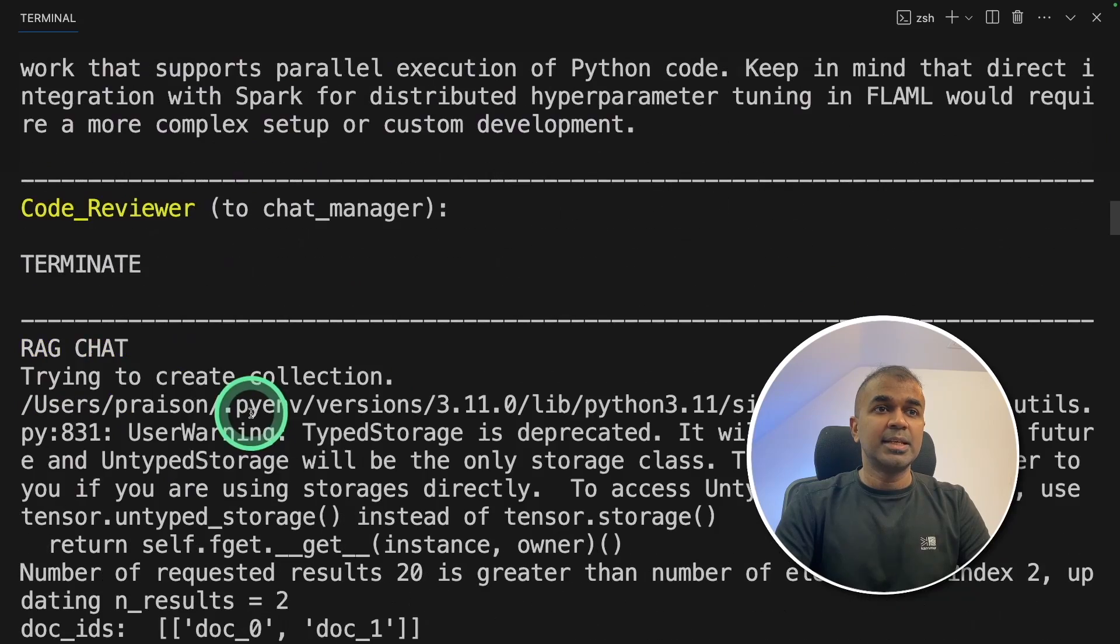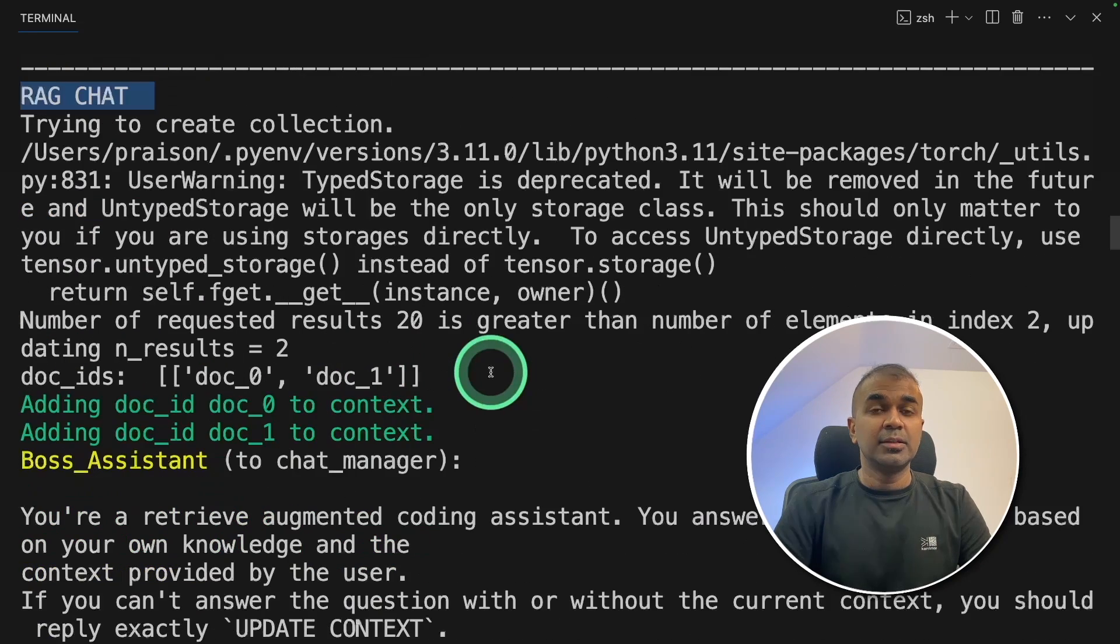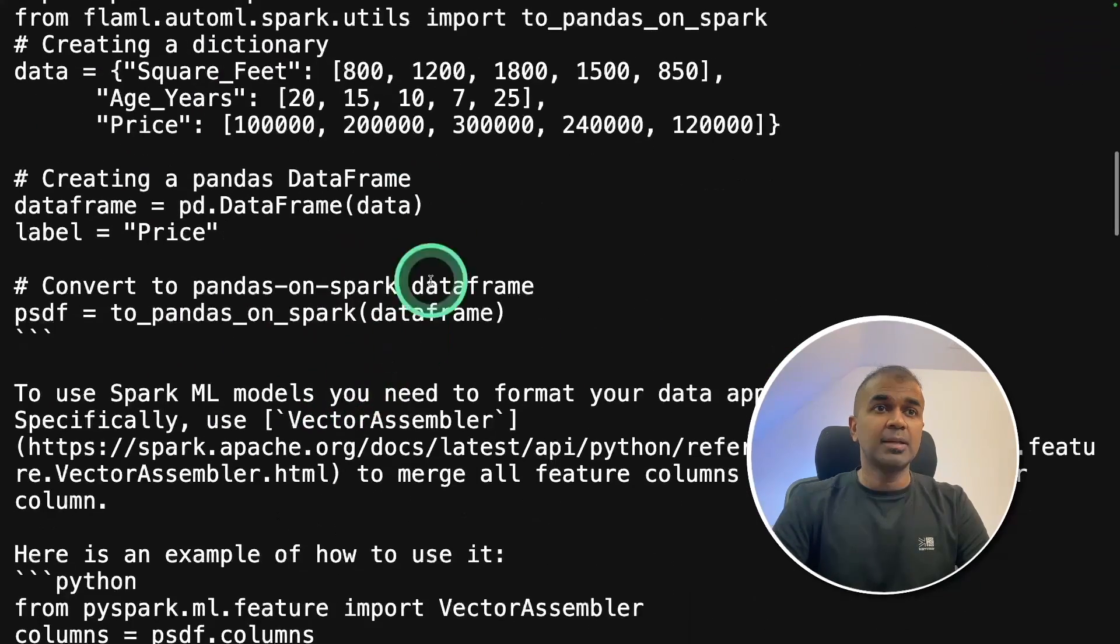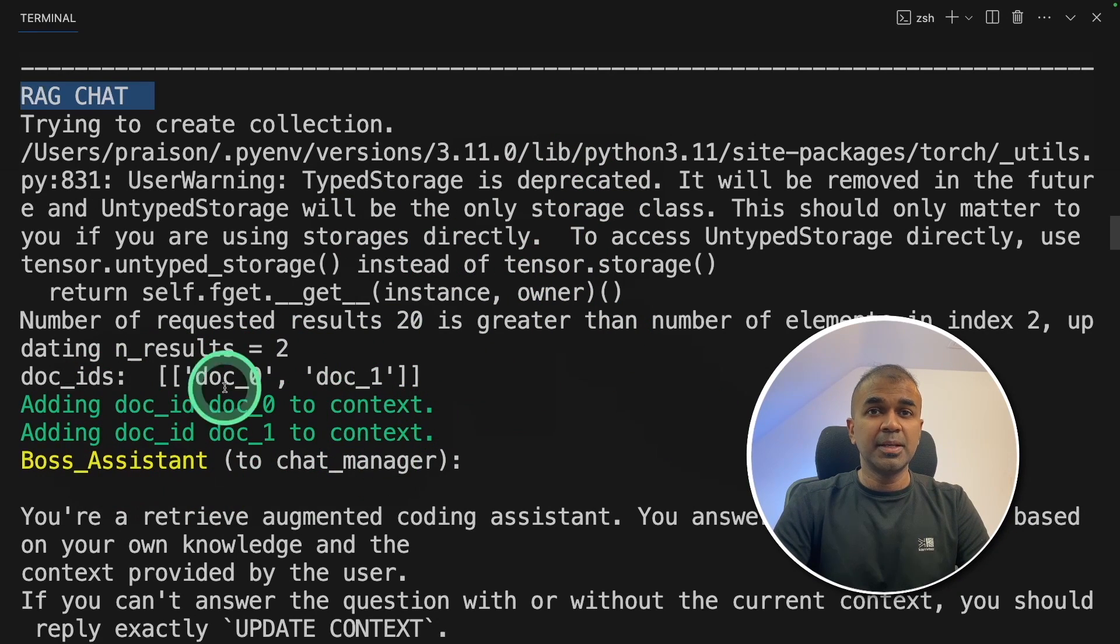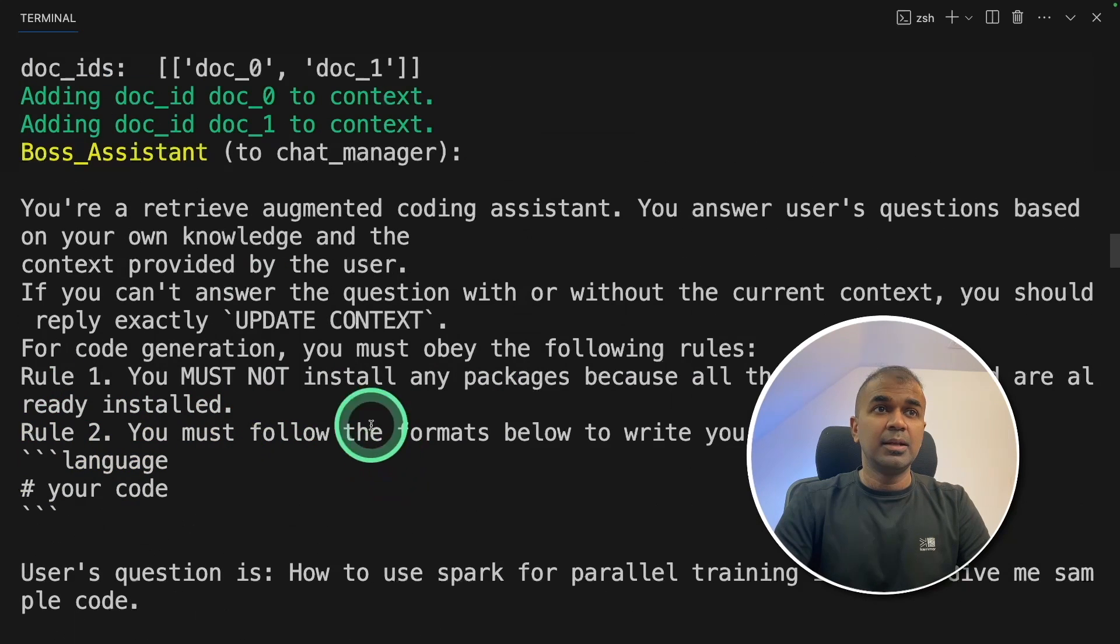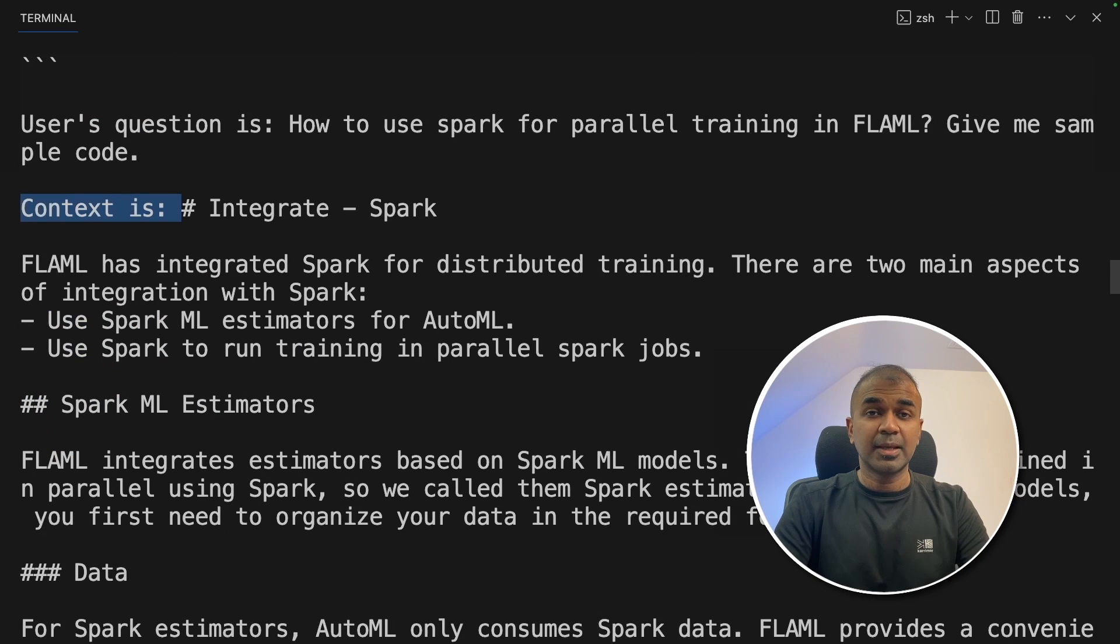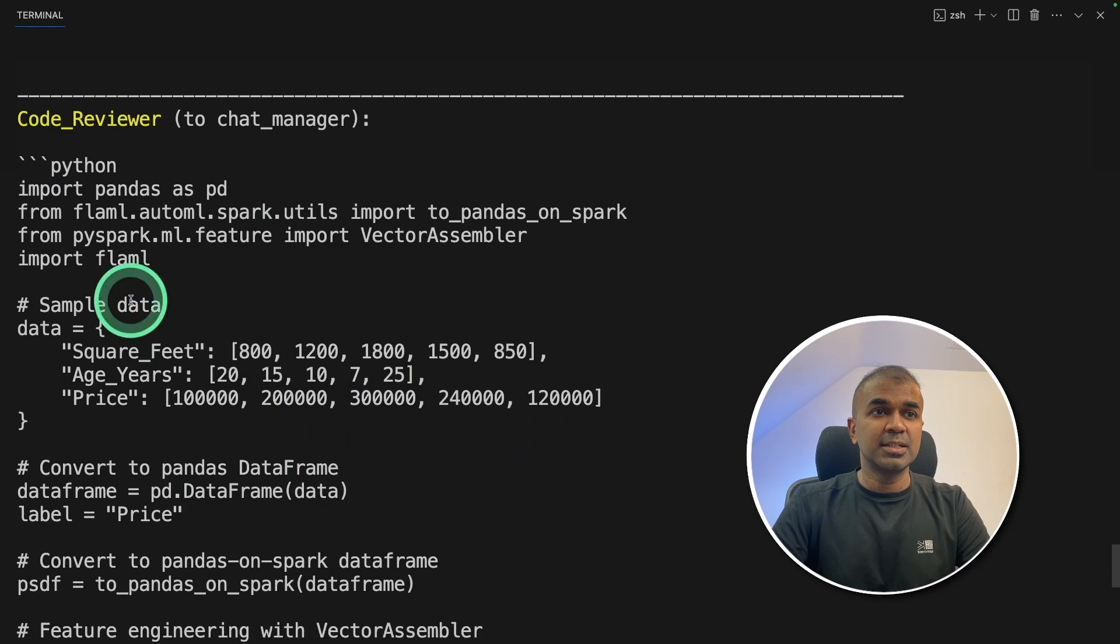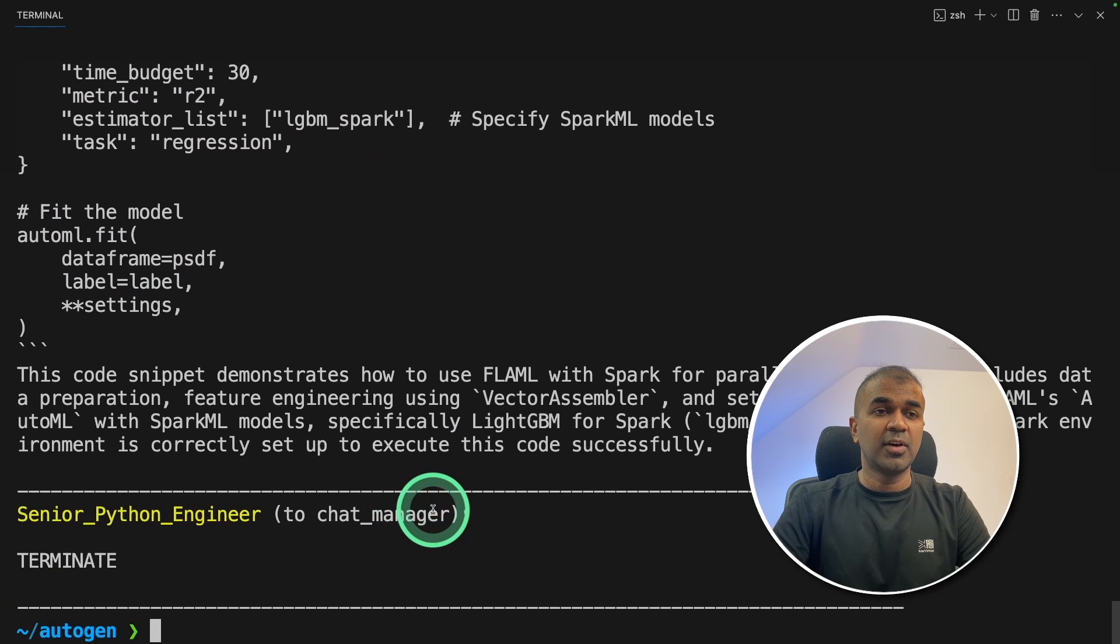The next is with RAG, that means with context. So you can see the URL which we provided. This is the URL which we provided. It contains information about FLAML and code examples. So that URL is retrieved and converted to embeddings and stored in the memory in ChromaDB. And next, the boss assistant is providing the context which you can see here to the agent, and use that context to give the response. And here is the response from the code reviewer based on the context with the code which we asked for. And finally, it is terminating.